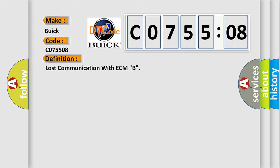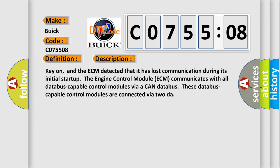And now this is a short description of this DTC code. Key on, and the ECM detected that it has lost communication during its initial startup. The engine control module ECM communicates with all data bus capable control modules via a CAN data bus. These data bus capable control modules are connected via 2DAR.